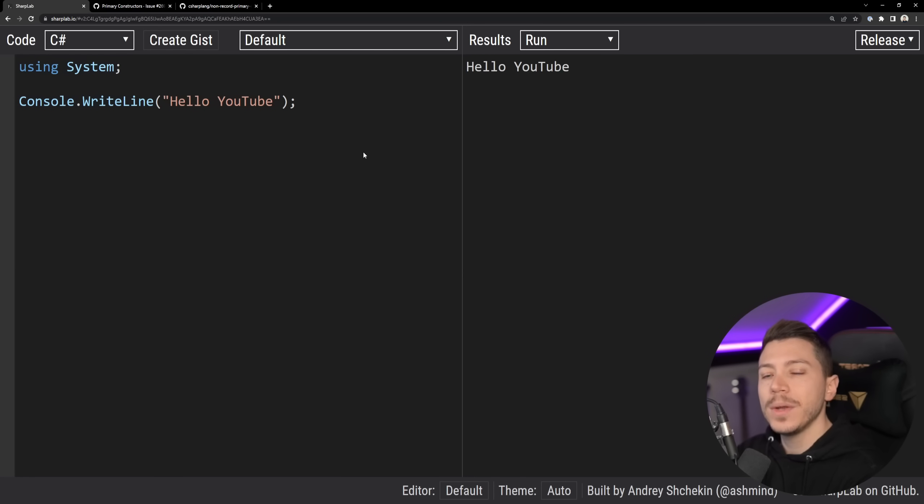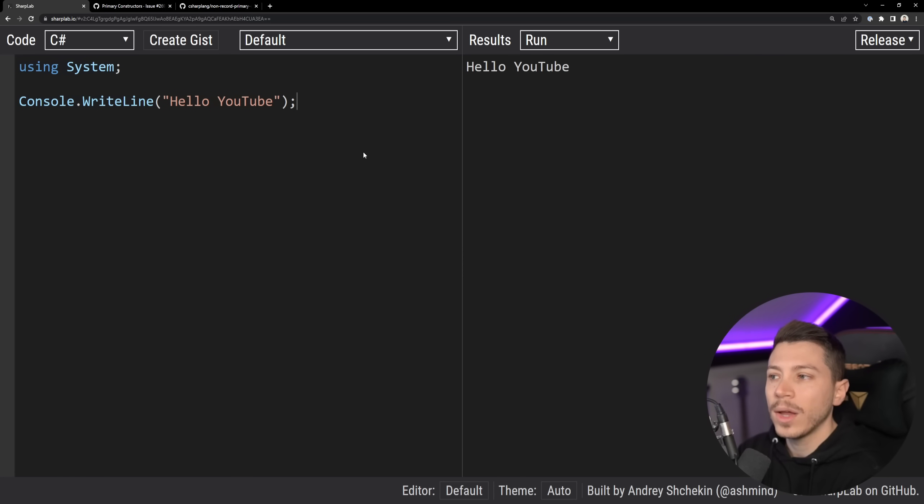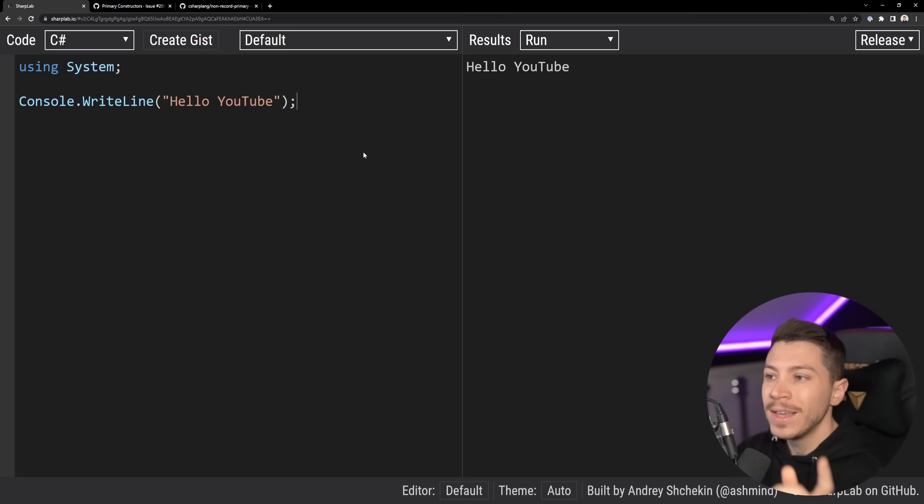Hello everybody, I'm Nick and in this video I'm going to introduce you to a brand new feature coming probably in C Sharp 12 called Primary Constructors.